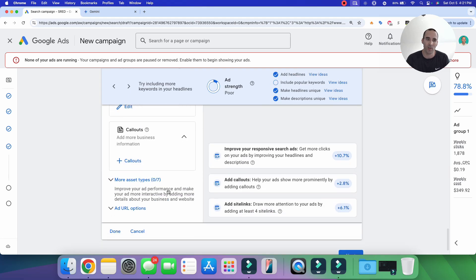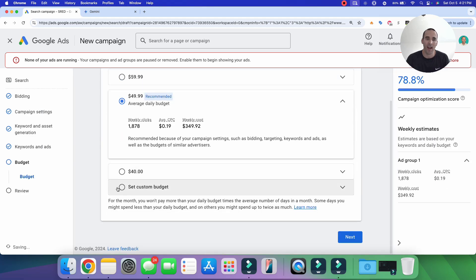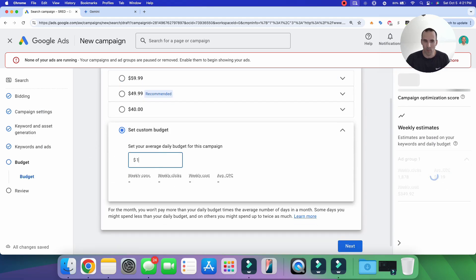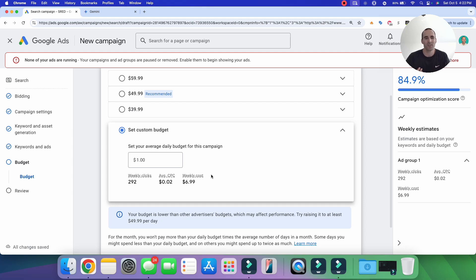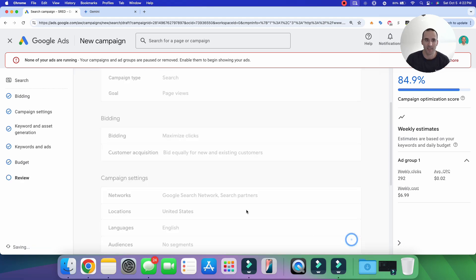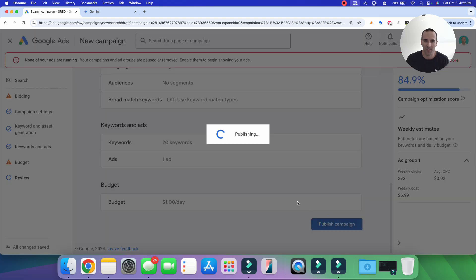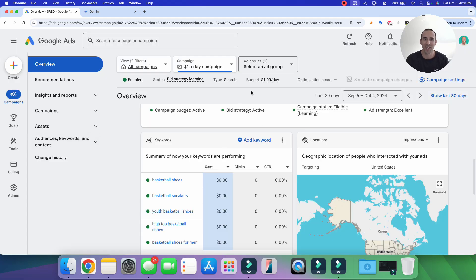Now that we have our keywords, we'll skip the ad creation process and select next to reach the budget screen. We set a one dollar a day budget. Google shows a warning: 'Your budget is lower than other advertisers' budgets, which may affect performance — try raising it to at least $49.99 per day.' If you run this budget long-term it might drop to zero, so this isn't a long-term strategy. With the $1 budget set, select next, then publish — and that's how you launch a $1/day Google Ads campaign.